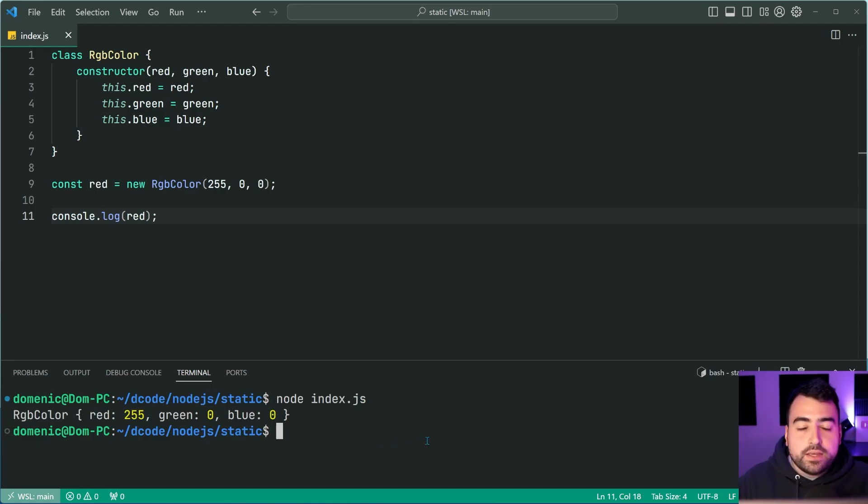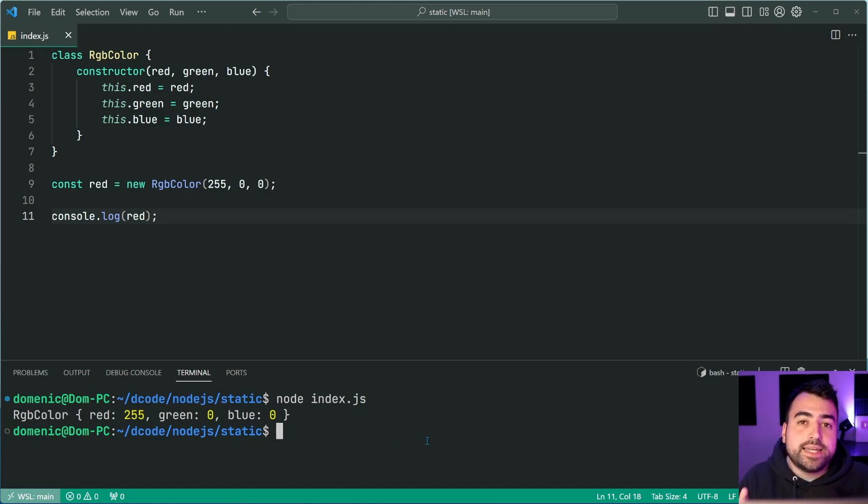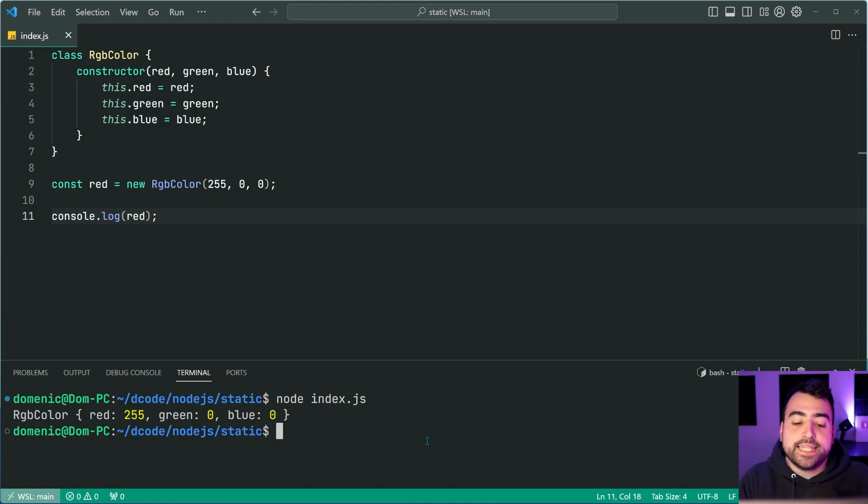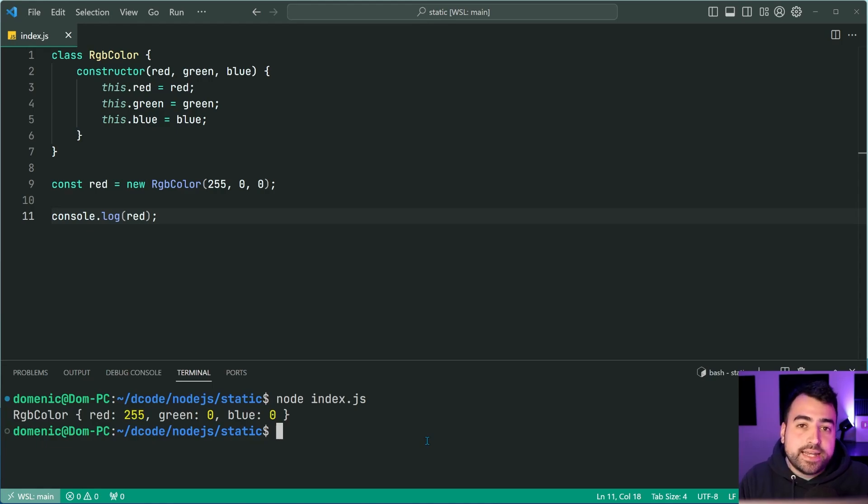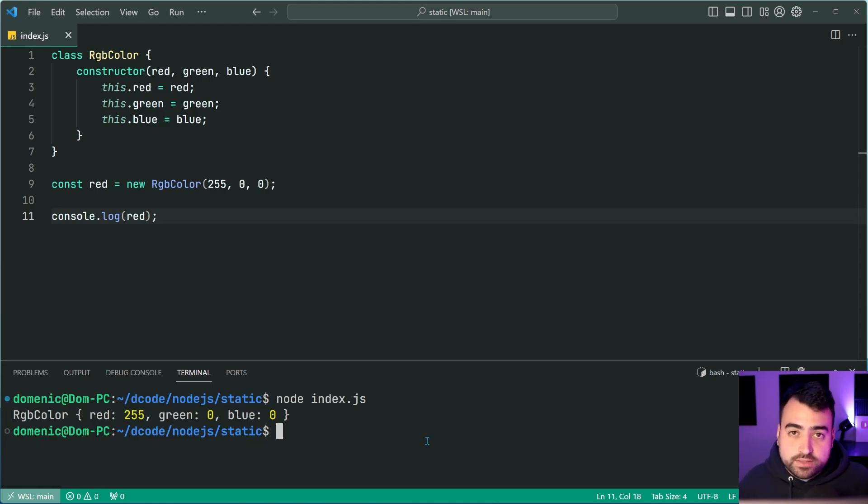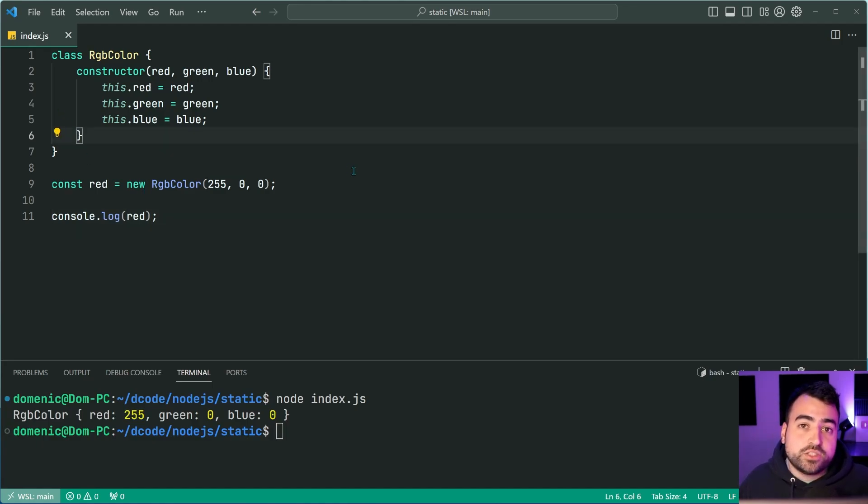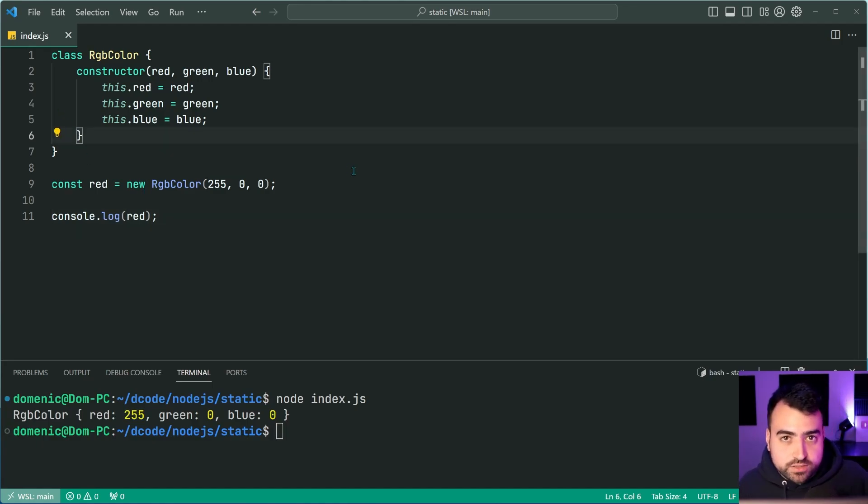So before jumping into the static factory method example, I want to quickly have a look at a basic static method in JavaScript just for some context. So typically, you'll find static methods to be used for things such as helpers or util functions.